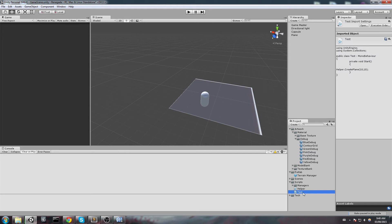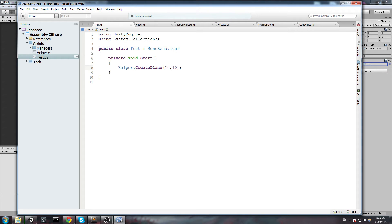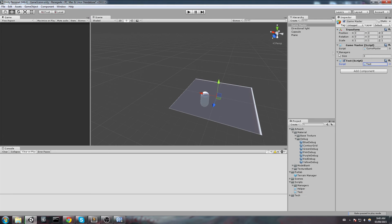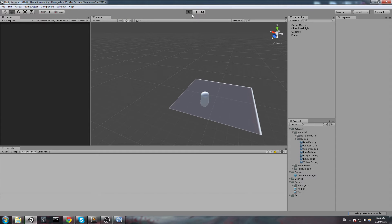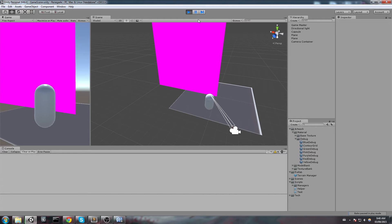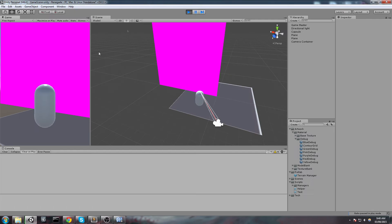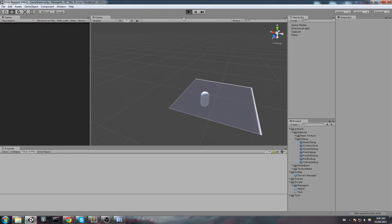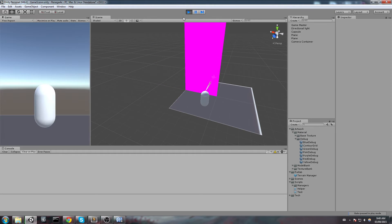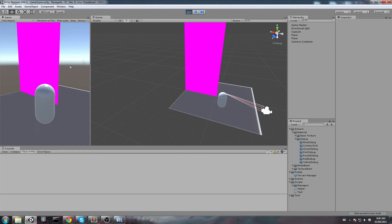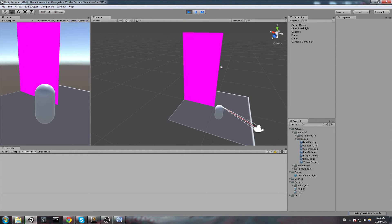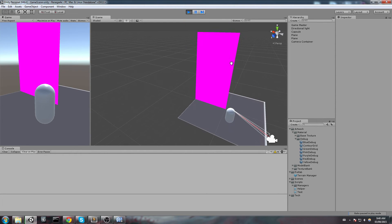So now that we have our script, we are simply going to drag and drop it on top of pretty much anything because all we want is the void start function to be called. So I went ahead and I dragged it on top of my game master. I am going to hit play. And as you can see we do have our plane here. It's actually a 10 by 10 because I modified it. Let's go back and say 5 by 10. I am going to reset it. And as you can see it is now a 5 by 10.